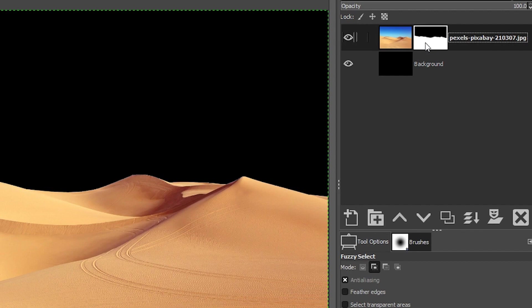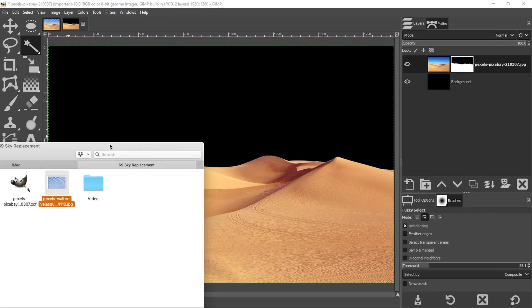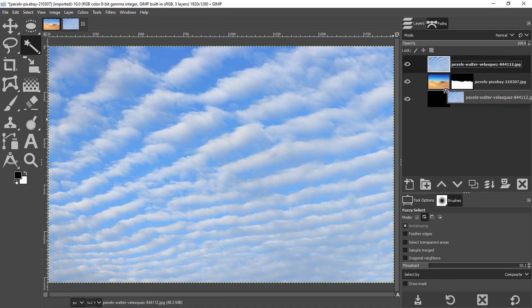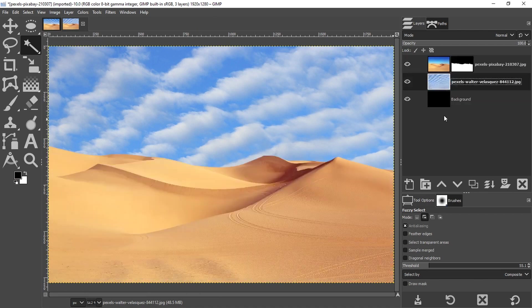So I have my new sky here. I'm just going to click and drag it over the document and it will be added as a new layer. And then I just need to move it below the image layer and I have a new sky.